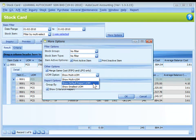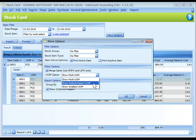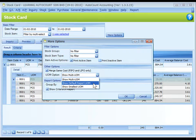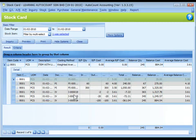Show default report UOM means according to default report UOM maintained at stock item maintenance, or show the smallest UOM.